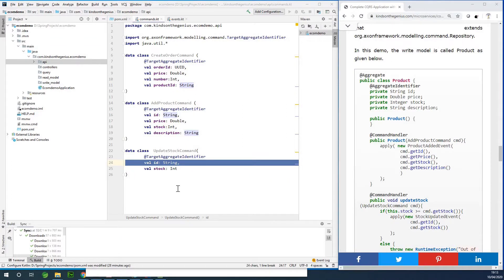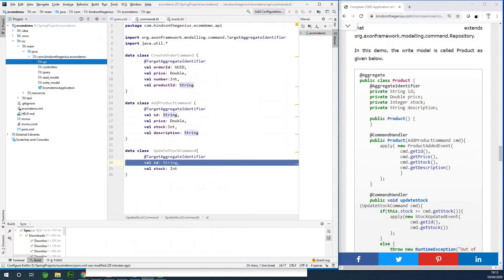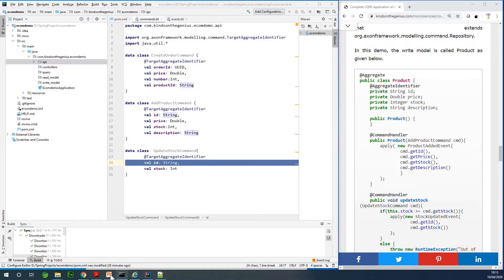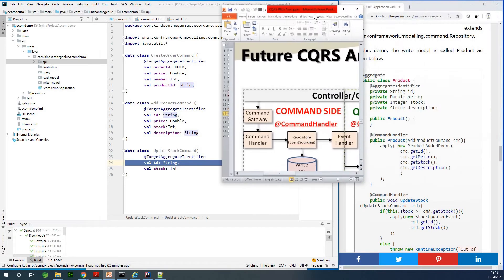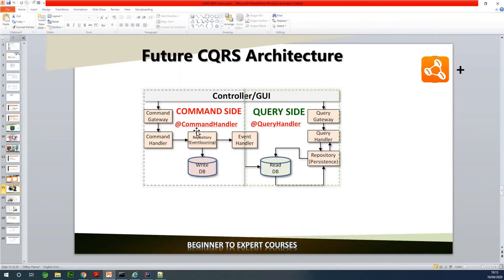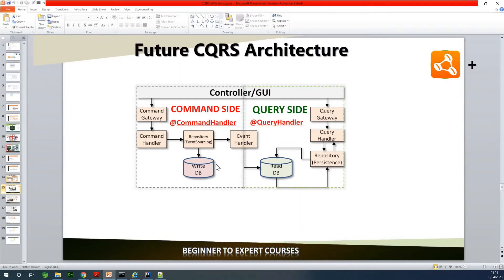This is going to be Part 4 of our CQRS with Axon Framework complete application, and today we are going to be working on the aggregates. This aggregate is what I call the write model. If you are working with CQRS architecture, you need to think in terms of two different models. Let me go back to the architecture diagram.